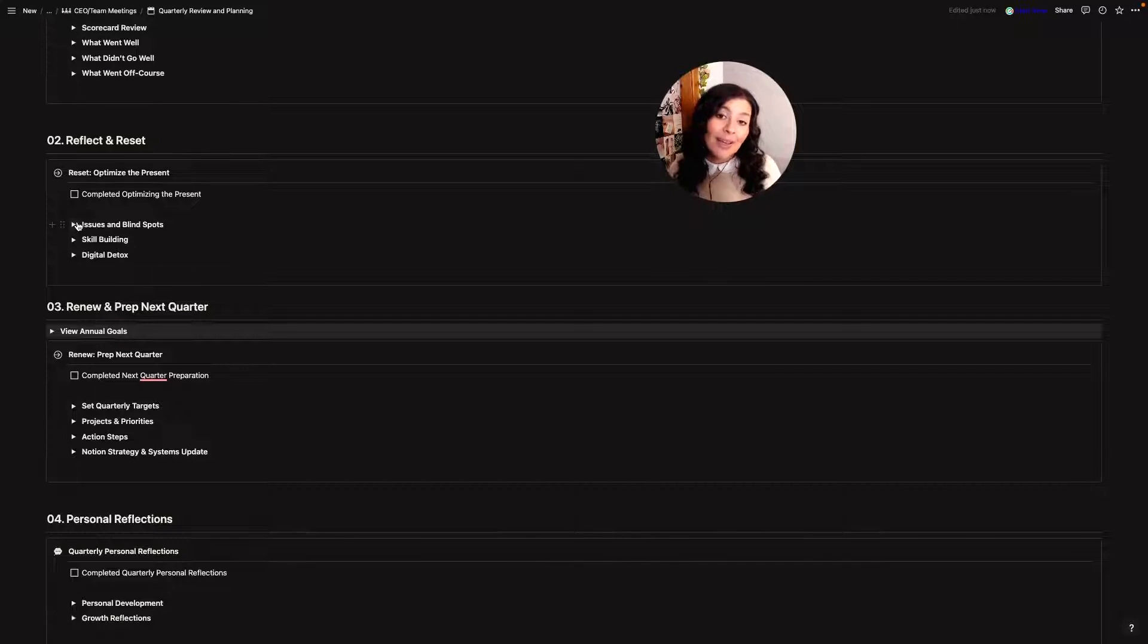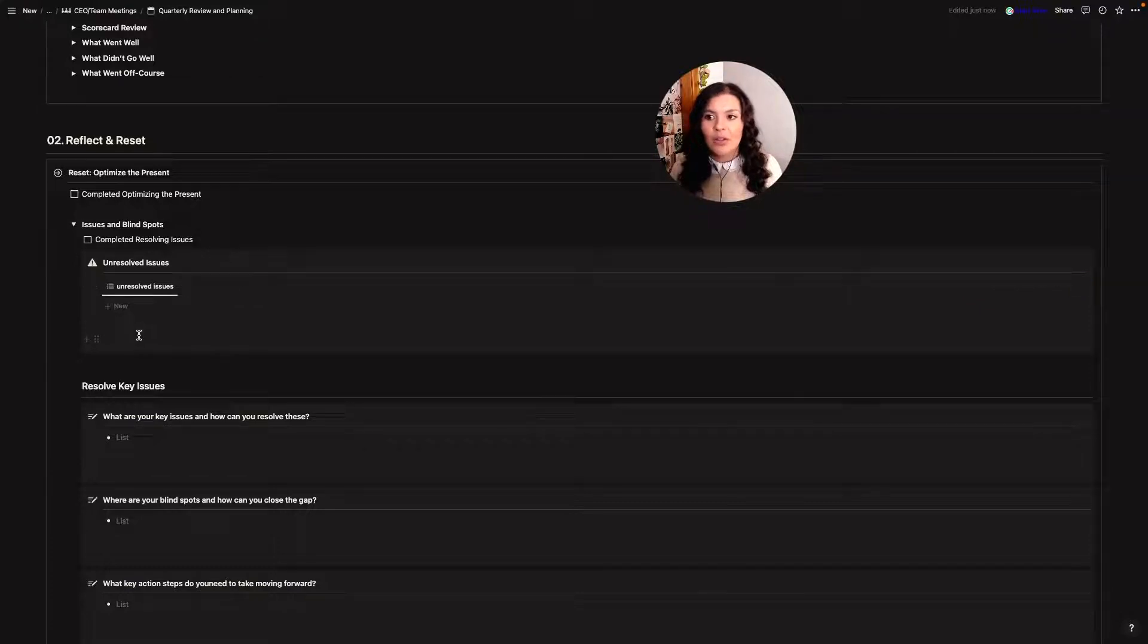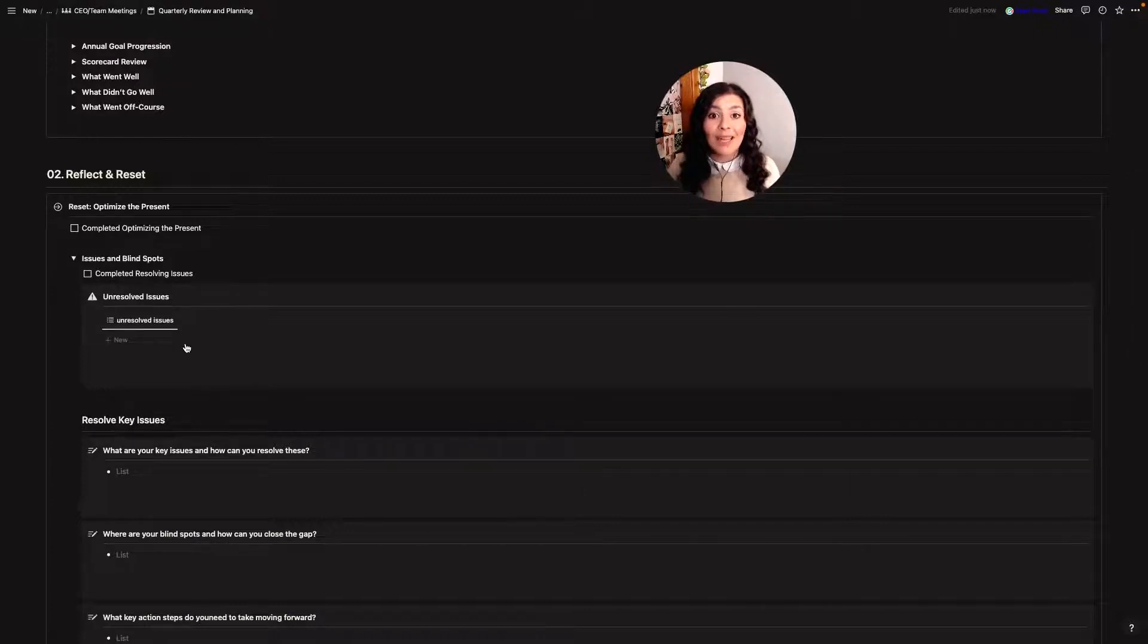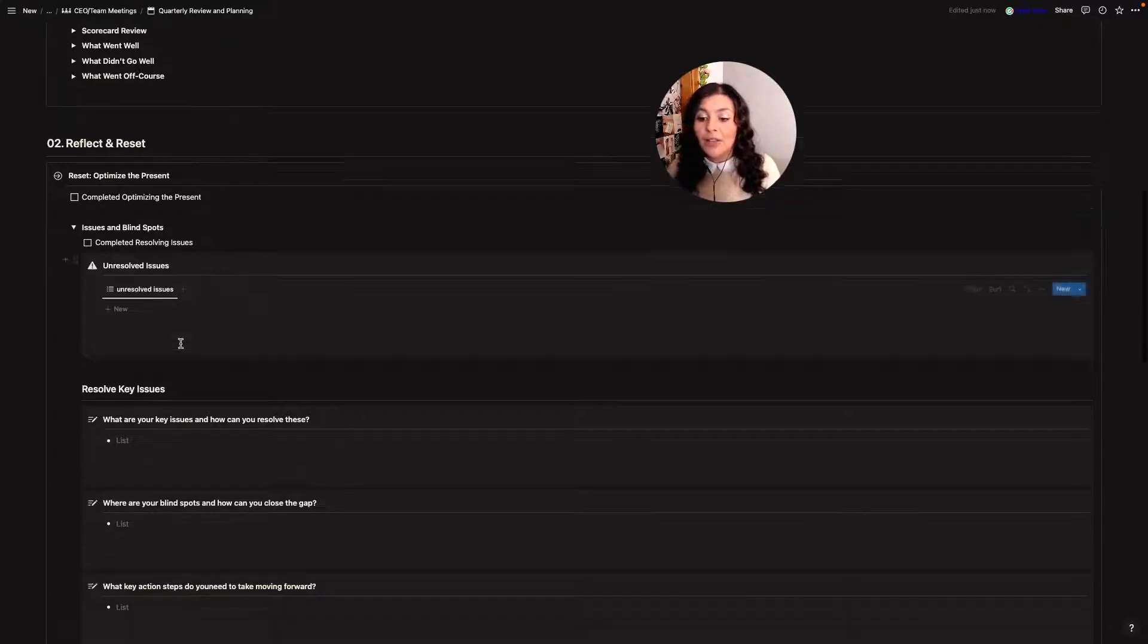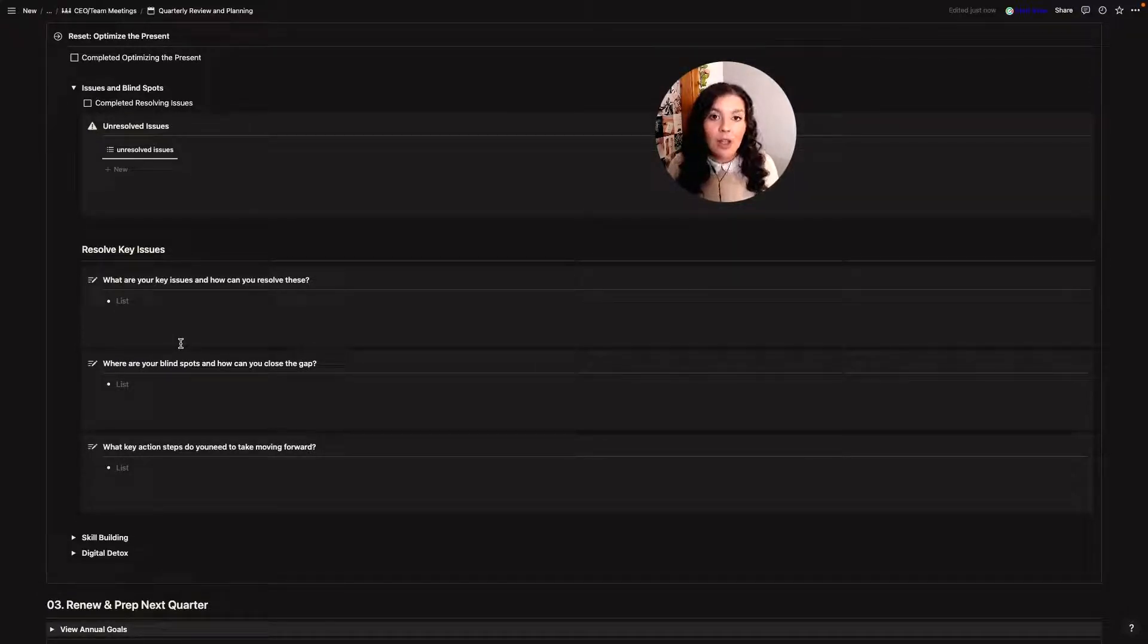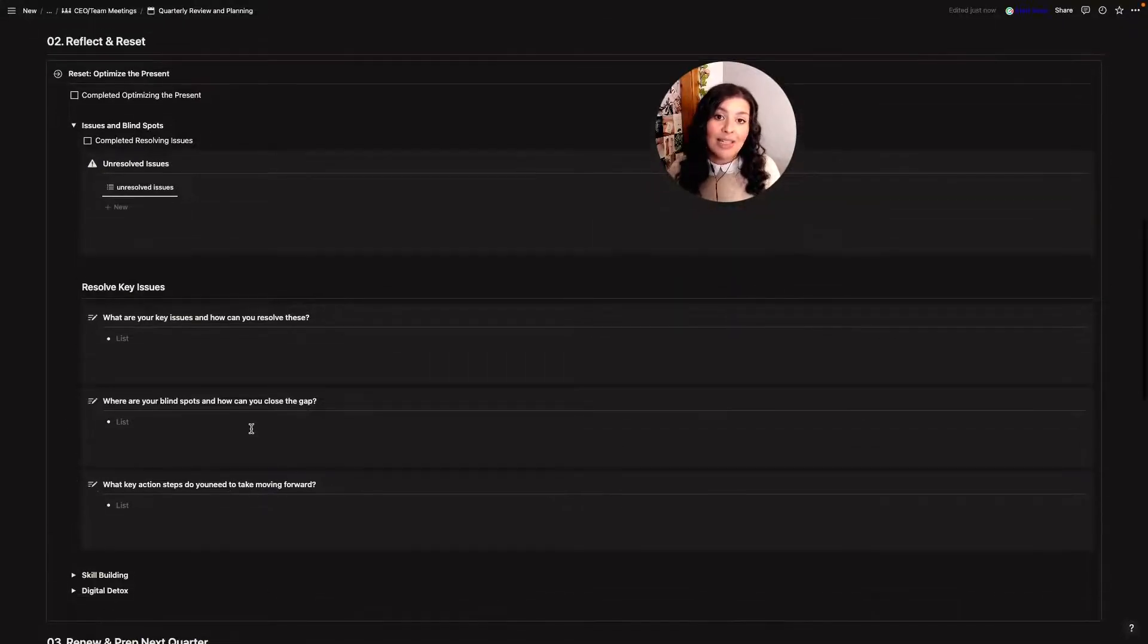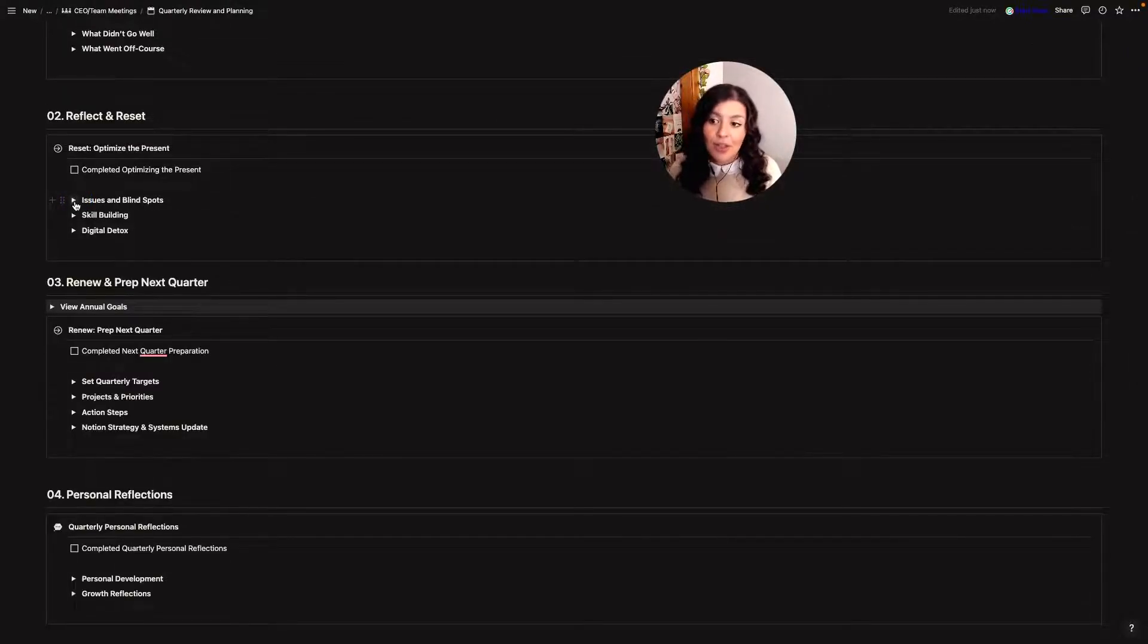So I mentioned my issues list. I have that in here as well and so it's just going to show me all of my unresolved issues but instead of looking at what we did or didn't resolve this is a space where I actually spend time solving any remaining issues. So I don't want to take them into the next quarter with me so I'll spend some time looking through them. I'll look at what these are, how I can resolve them, what my blind spots are and how I can close that gap so that I'm not falling into the same trap over and over again and then what key action steps do I need to take in order to move forward and avoid these issues in the future.